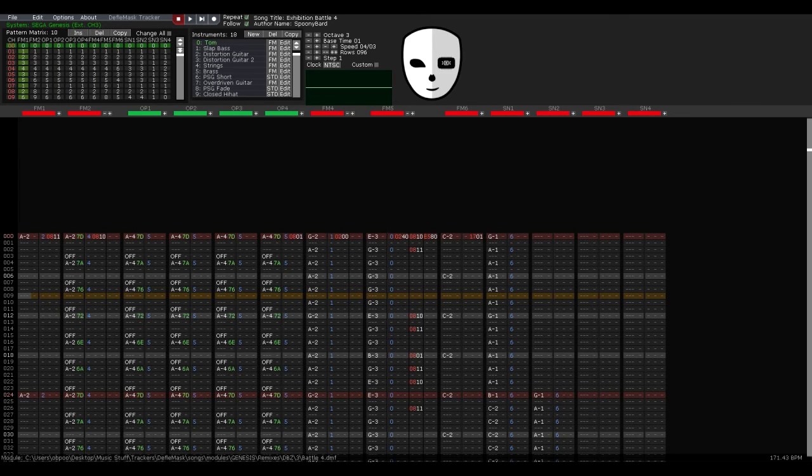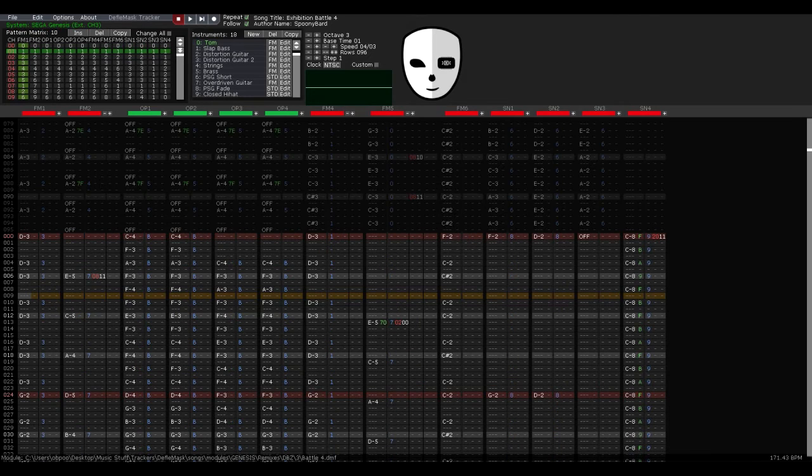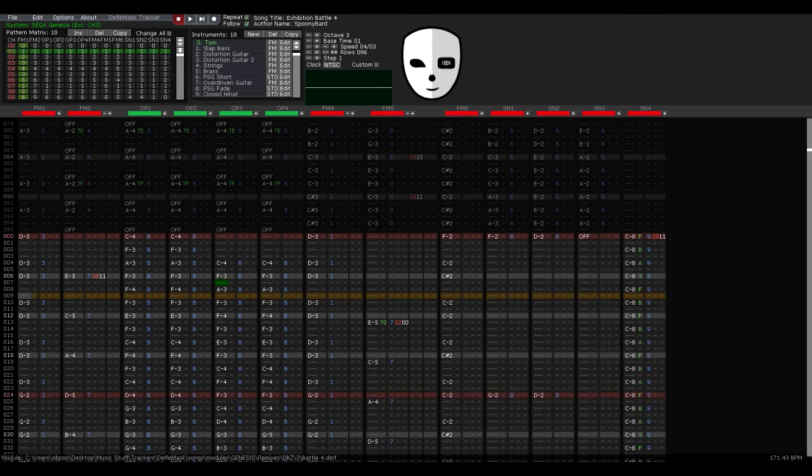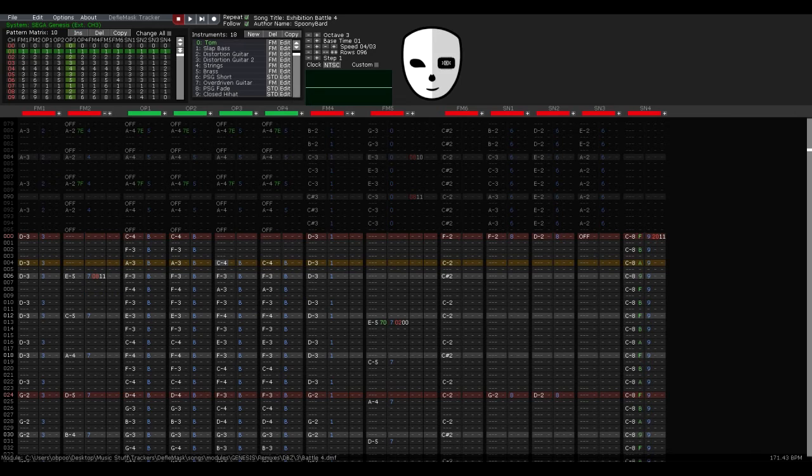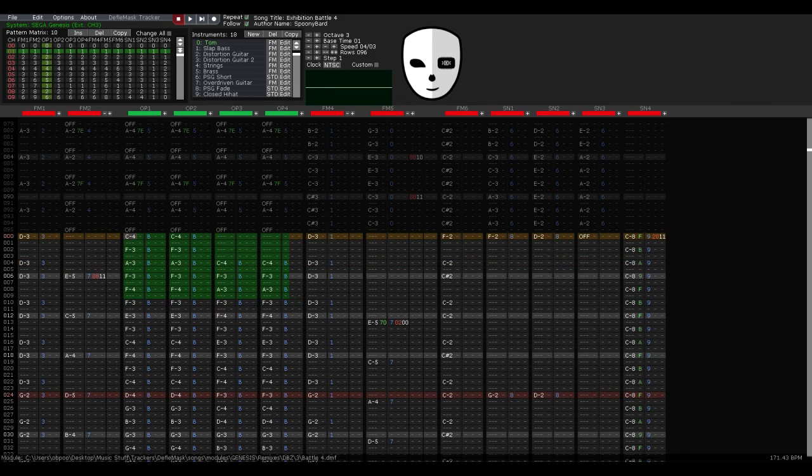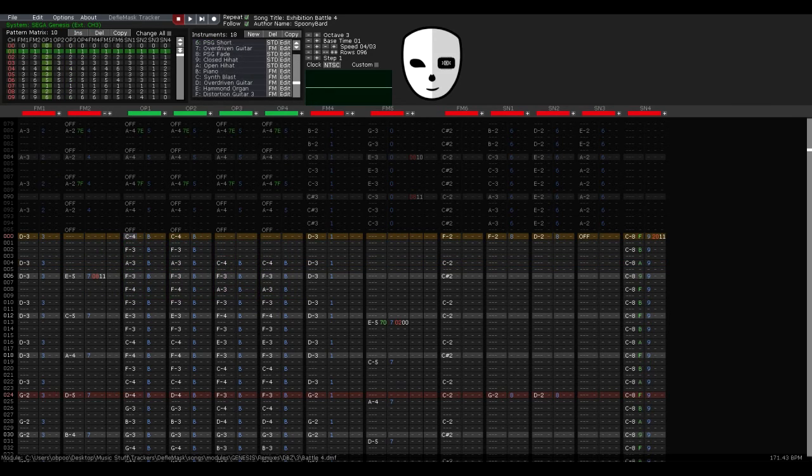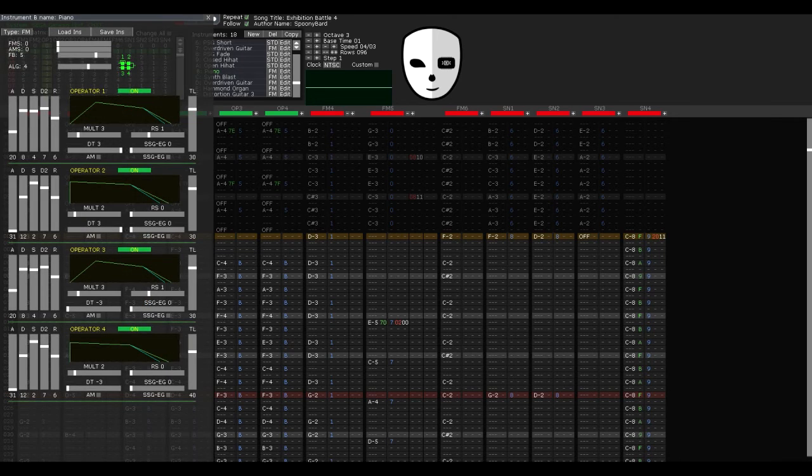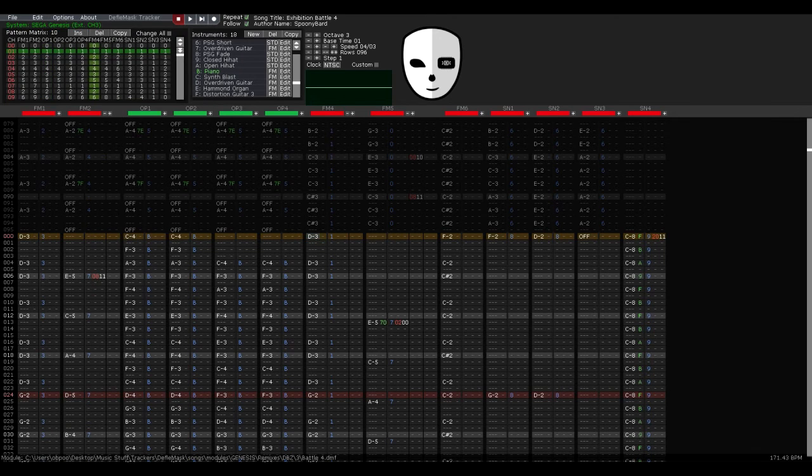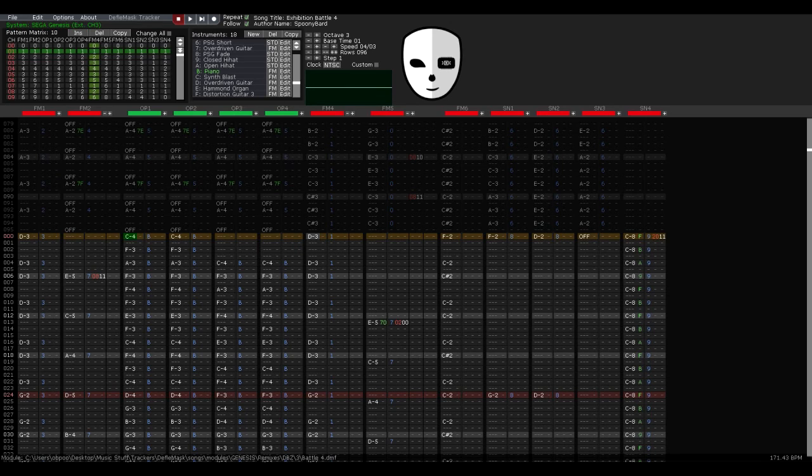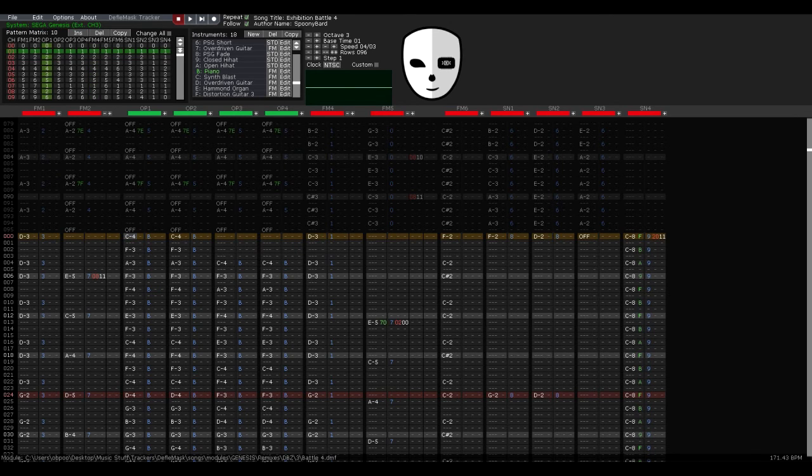This actually allows you to mess around with that a little bit. For example, here... you can see in this channel I have instrument B loaded. When I go down to instrument B, it's just a normal piano instrument. But when I have it like this, I can actually make it echo.